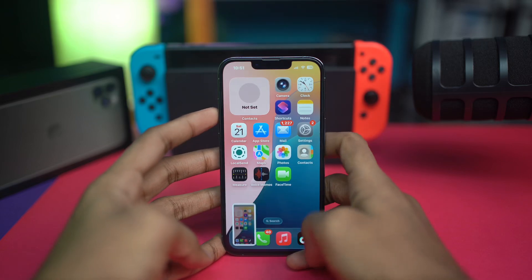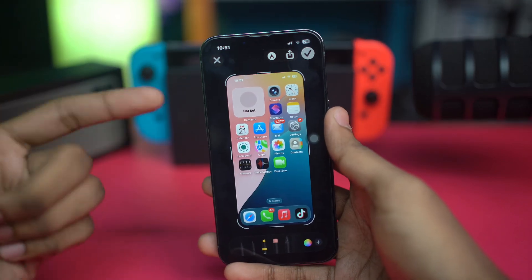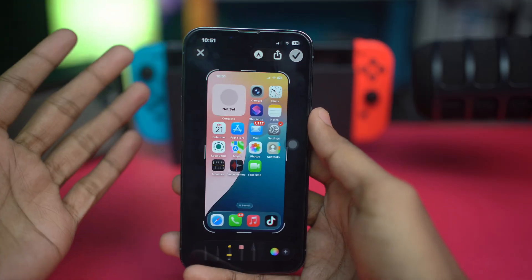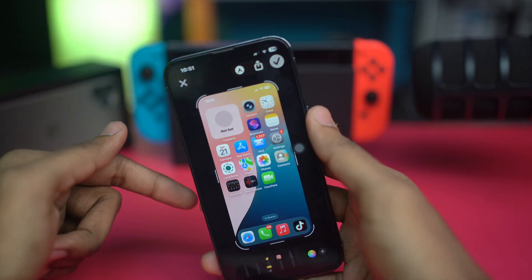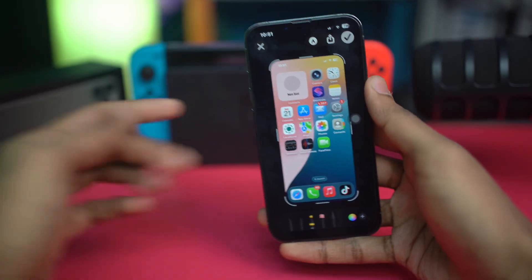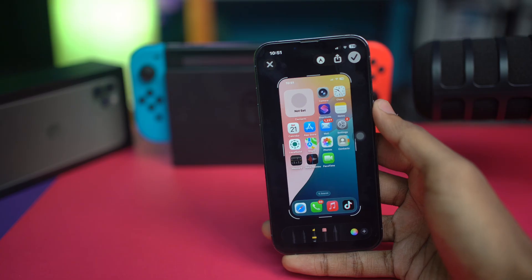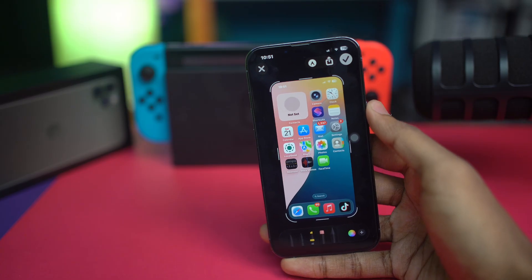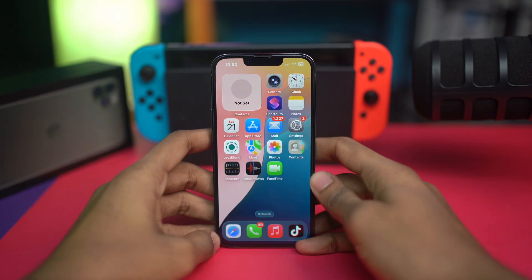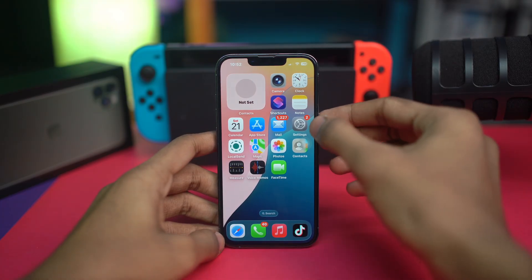Welcome back! Today we're going to talk about how to take HDR or high-quality screenshots on iPhone after updating to iOS 26 or later. By default, iOS supports HDR screenshots, but certain settings or app limitations might affect how they appear. Let's fix it step by step.